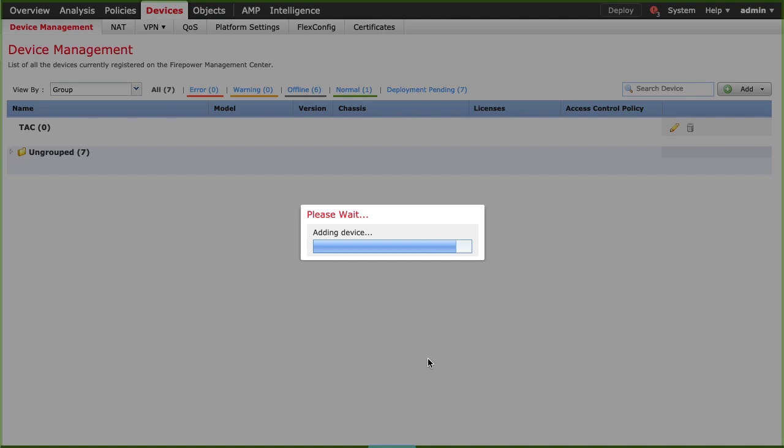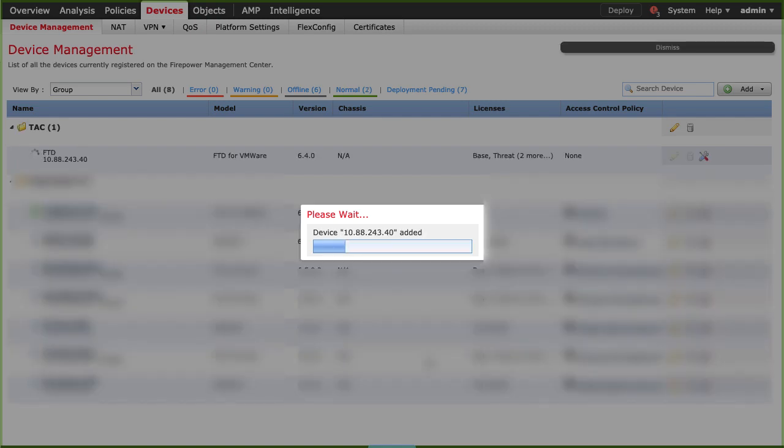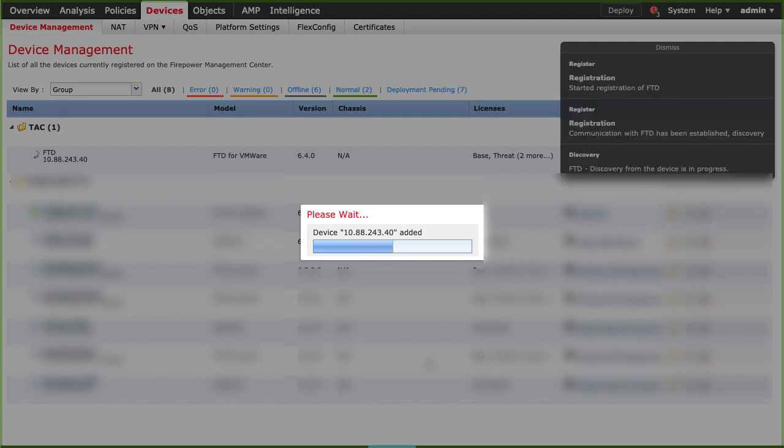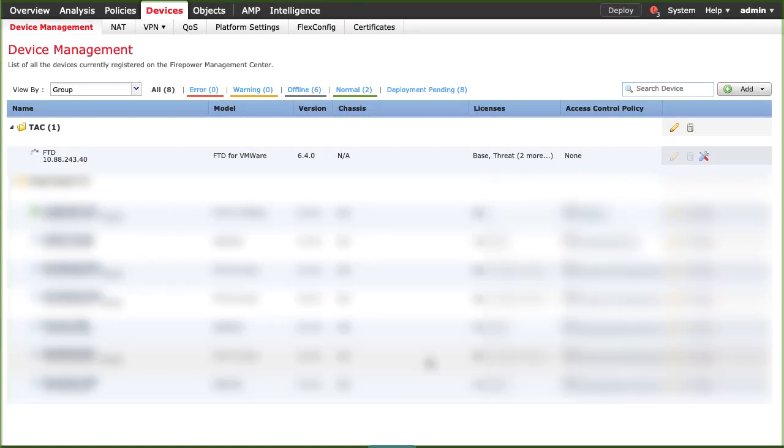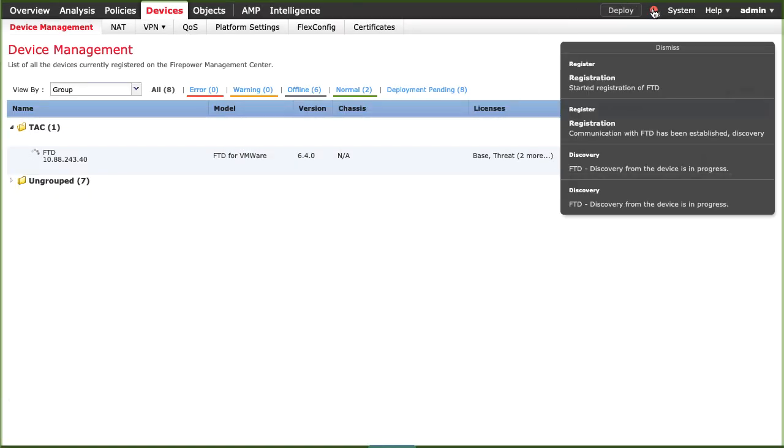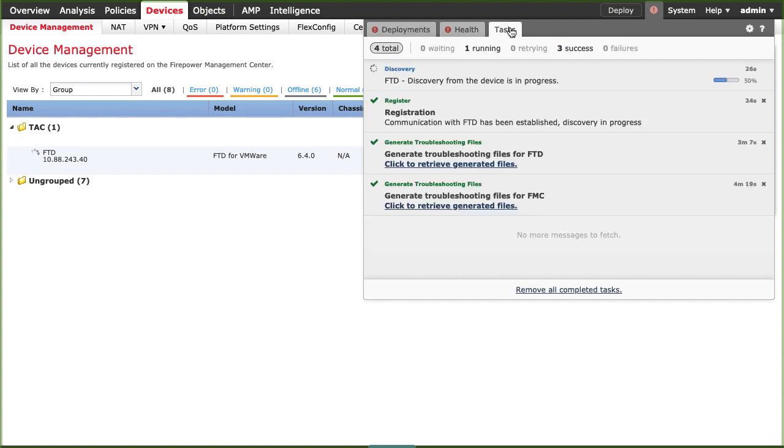Once device registration is completed, a reloading of the devices list will be done. When the dialog box comes, select the icon between the deployment and system tabs. Then go to tasks. There you will see the registration status.